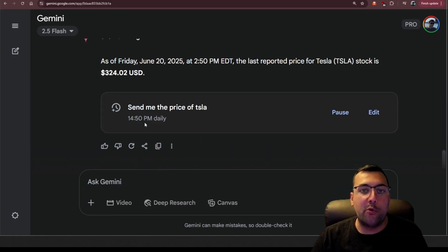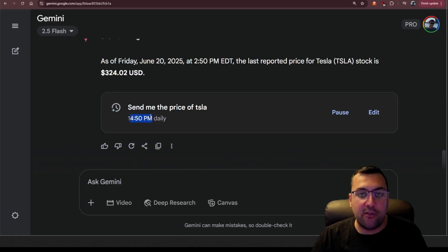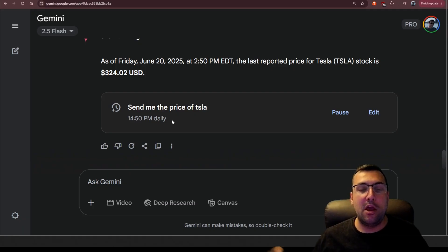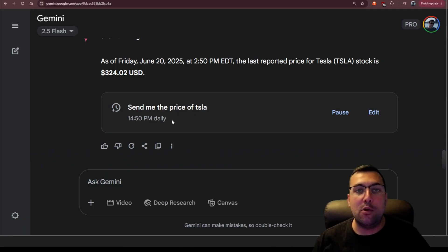Something also important to note, you'll notice that the time is 1450 p.m. daily. So it is using military time in order for you to schedule out the time that you want. The next question is, how does this actually work?